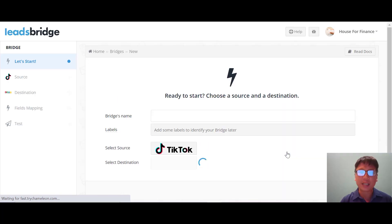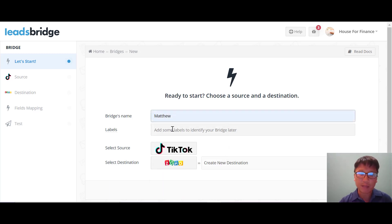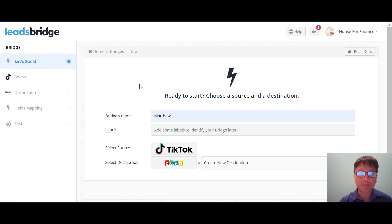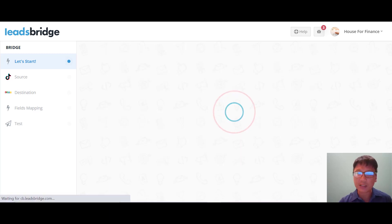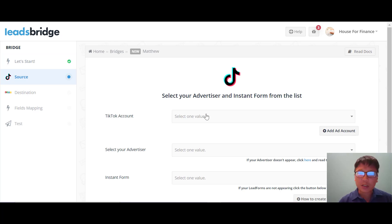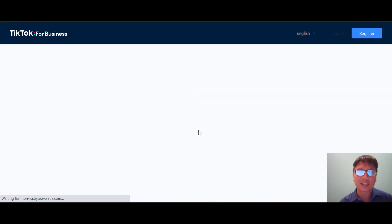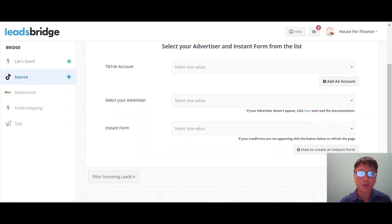For the complex bridge, you name your bridge and label it, then create a new destination. It's all click-by-click — press next. For your TikTok account, you select the advertiser and then the instant form. It shows you how to create an instant form and add an ads account for TikTok marketing. You'll need to add your TikTok for Business account as well.